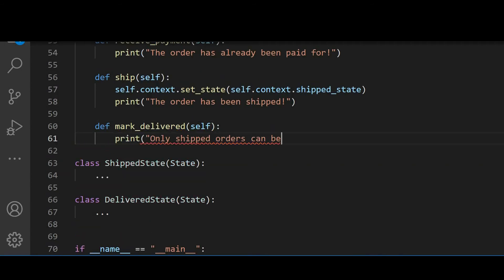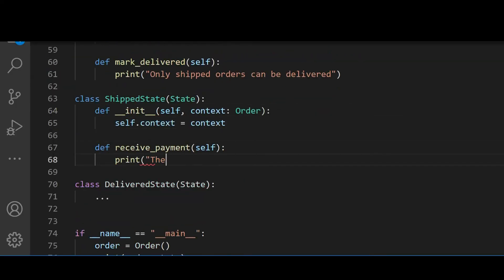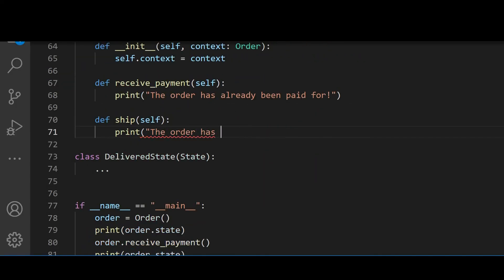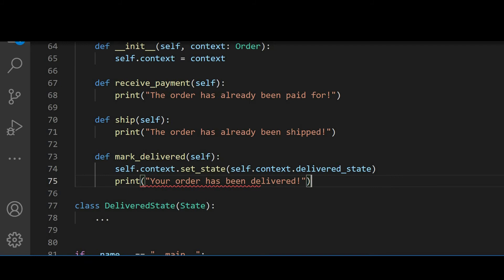And we repeat the process for the shipped and delivered state. I actually would like you to pause this video and try to implement these classes yourself. I'm just going to quickly fast forward it since we are basically just repeating the same process.